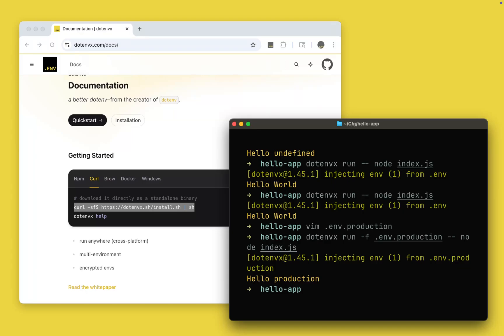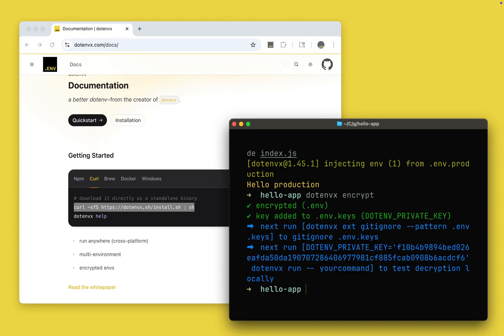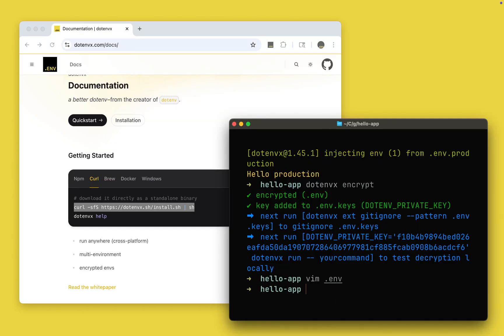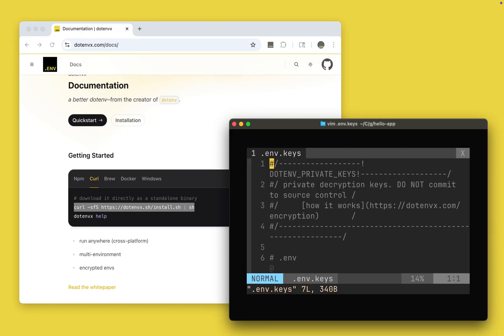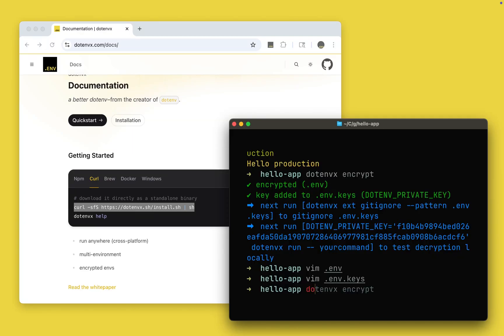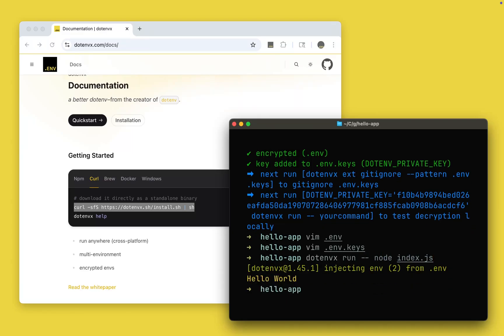And then the final thing you can do with .envx is you can actually encrypt that. So let's run encrypt. Now we have our .env public key and we have hello and it's encrypted. And inside our .env keys file we have the private key that's used to decrypt this. Now I can run .envx run and that will actually decrypt that value just in time using that private key in the .env keys file, and then actually inject the correct decrypted variable just in time. So that is how .envx works.